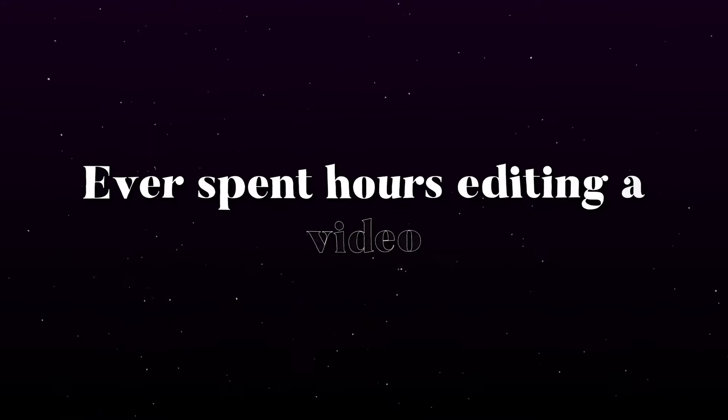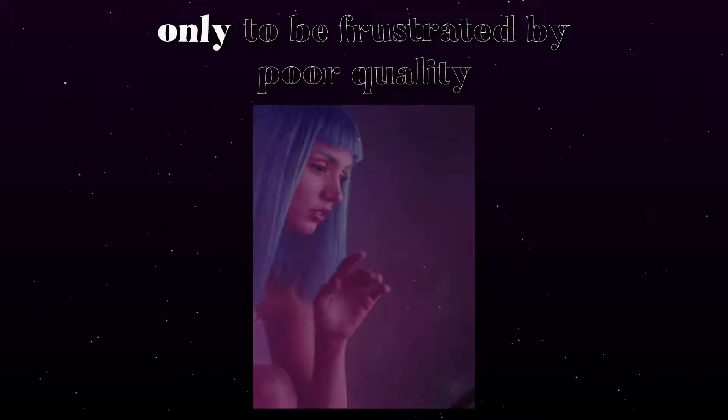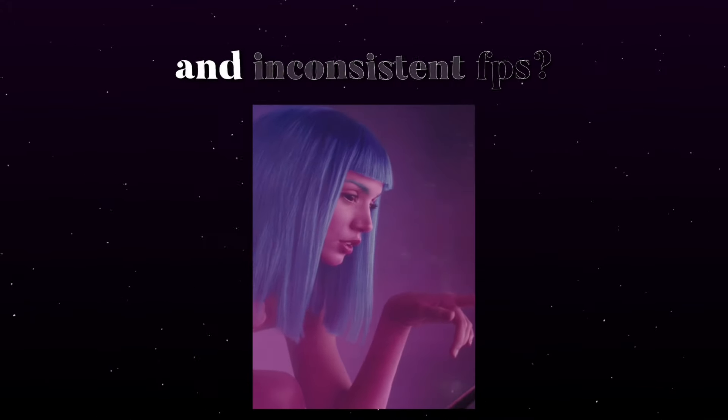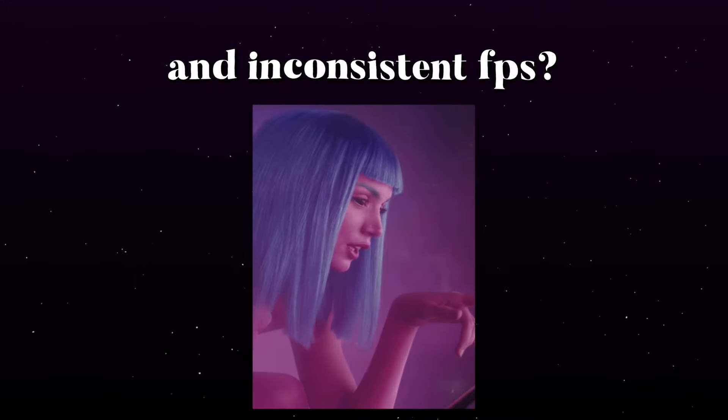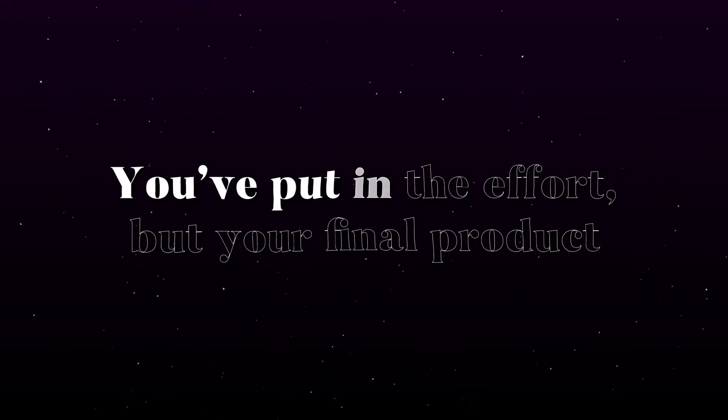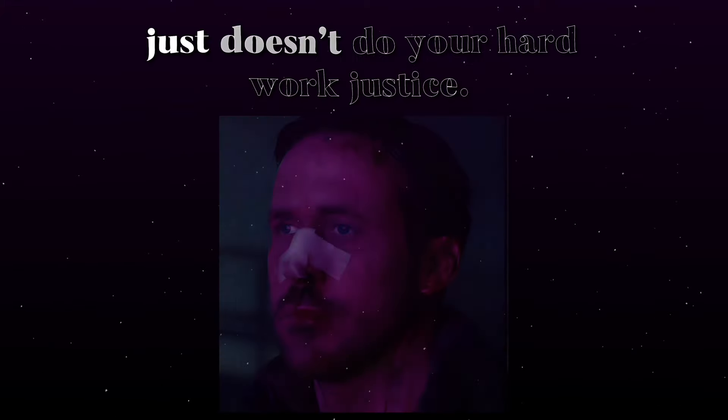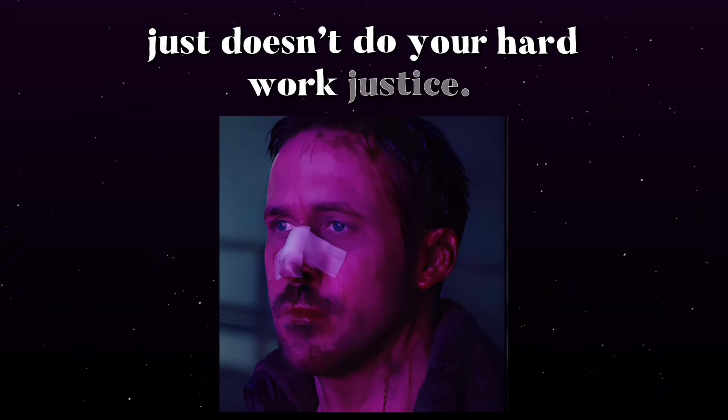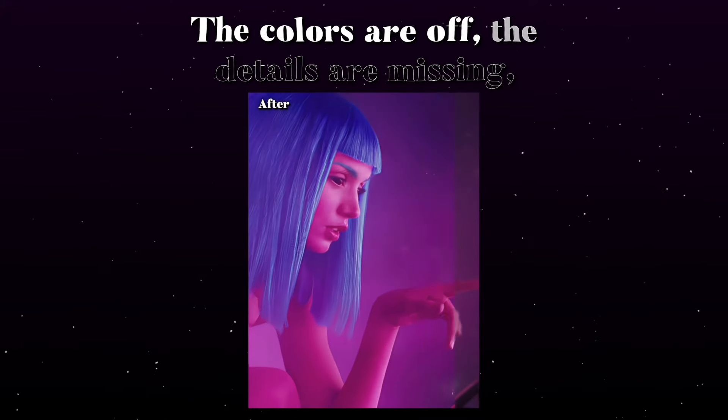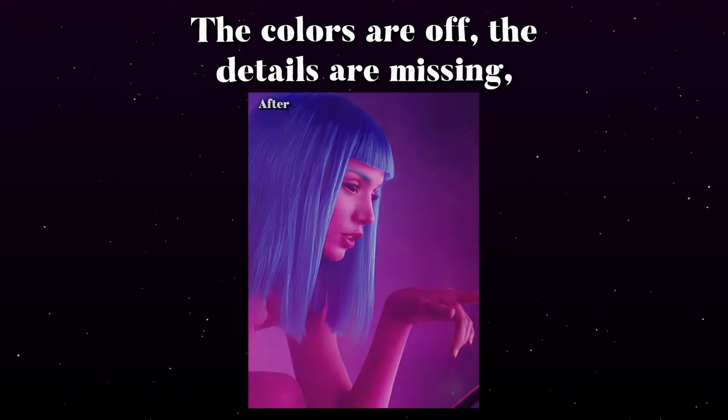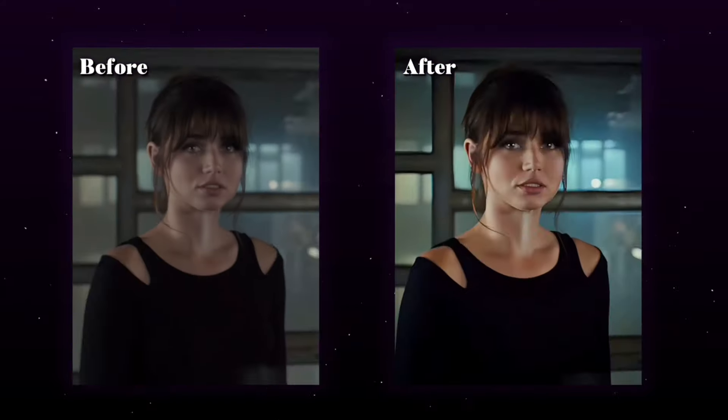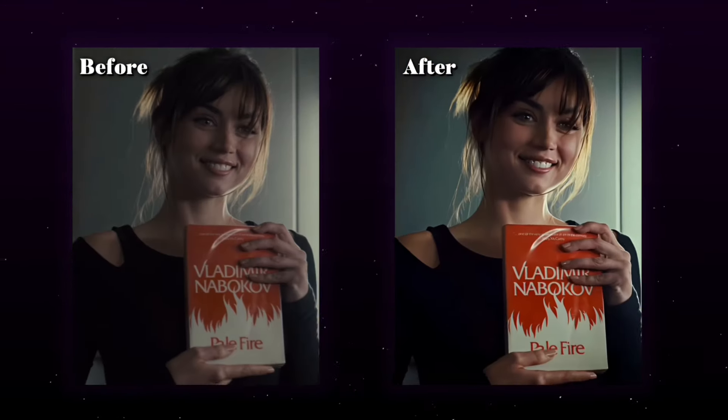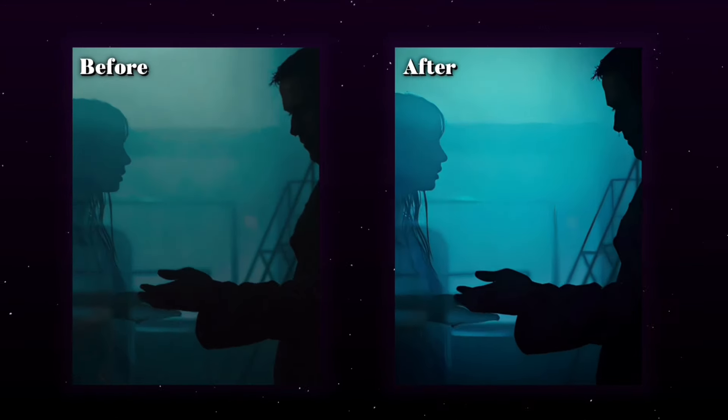Ever spent hours editing a video only to be frustrated by poor quality and inconsistent FPS? You've put in the effort, but your final product just doesn't do your hard work justice. The colors are off, the details are missing, the FPS is inconsistent, and the overall impact is weak.